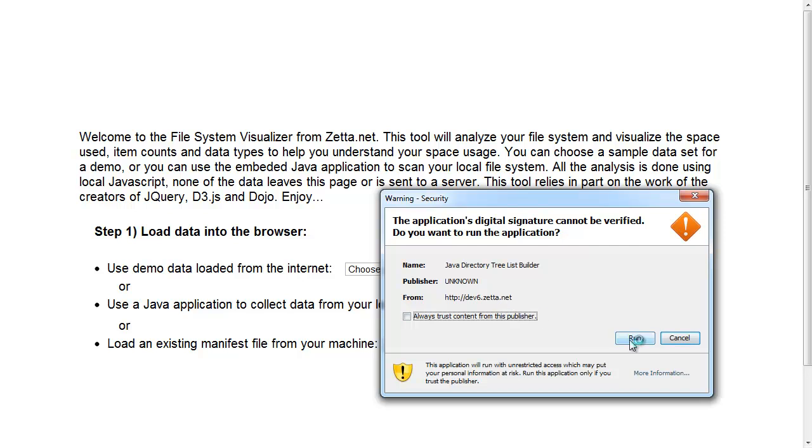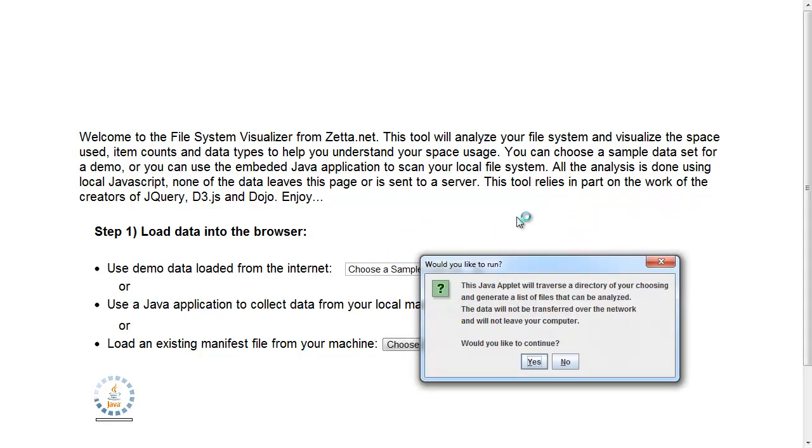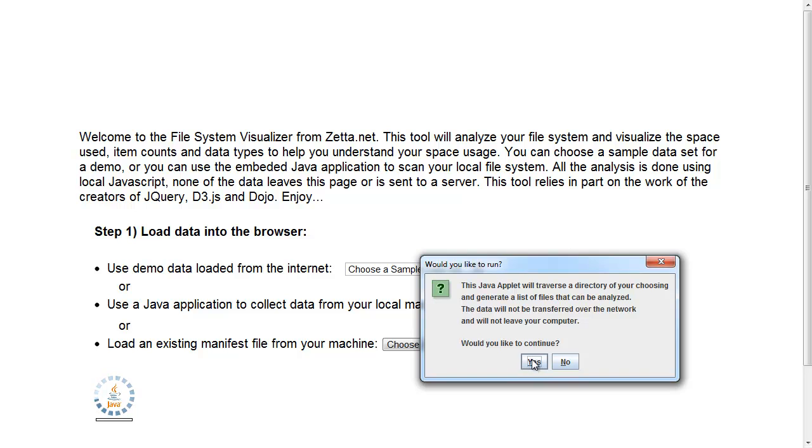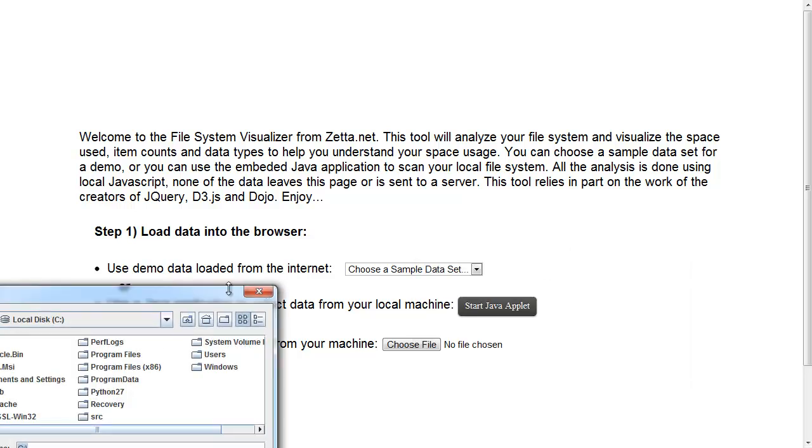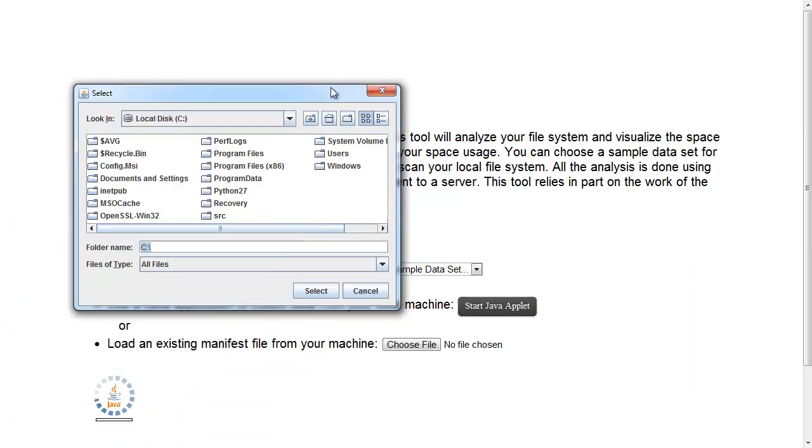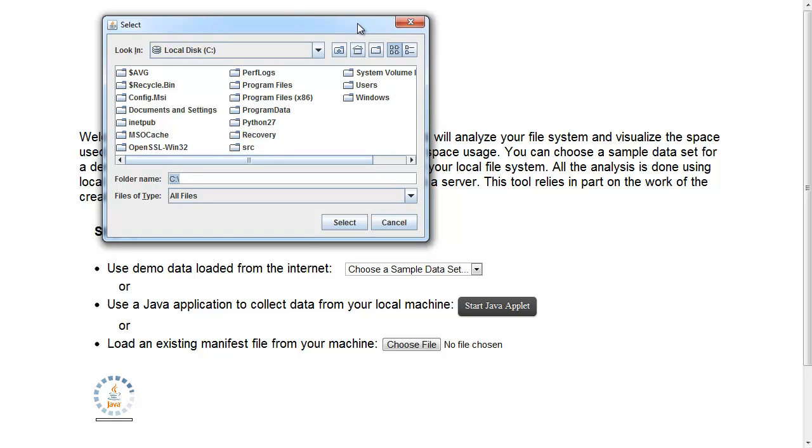I'll start the Java applet here. You'll need to trust the applet. And it'll explain what it's going to do. And it's going to traverse your directories and generate a local list of files. And keep in mind that this will never leave your computer. It will stay on your computer and just be analyzed by JavaScript in the browser.